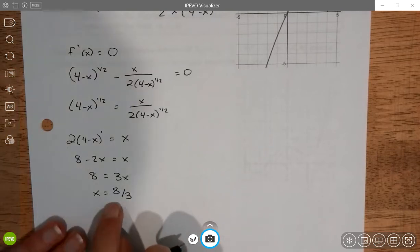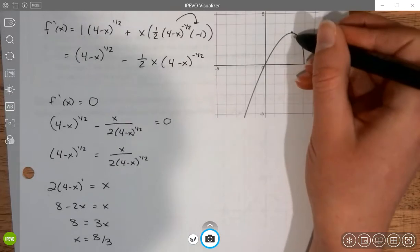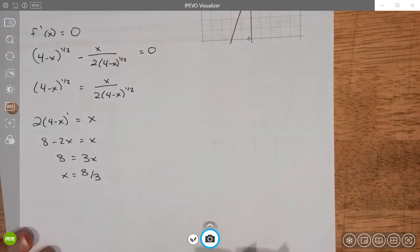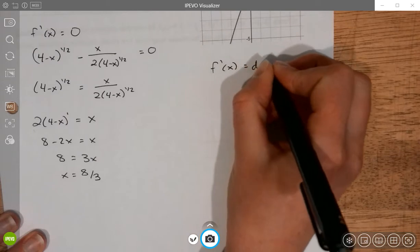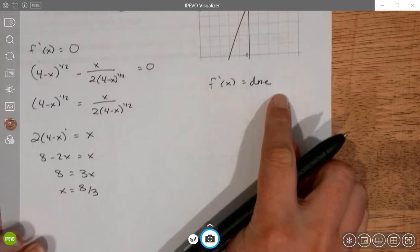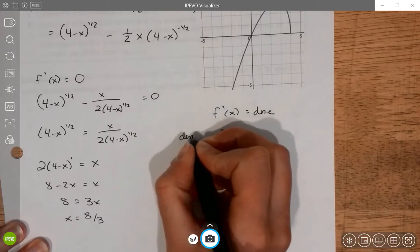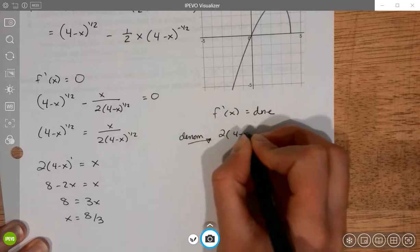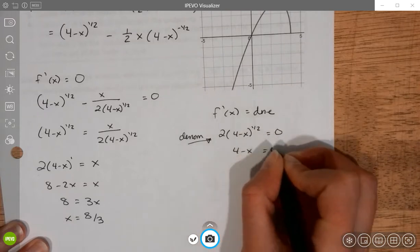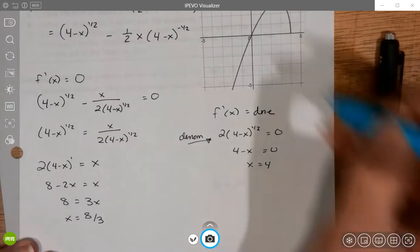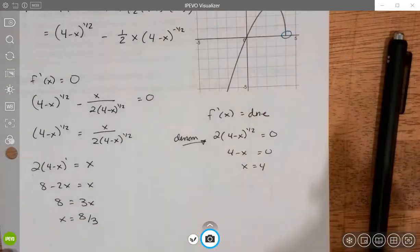8/3 is a little bigger than 2 and less than 3, and graphically we can see where that might be. Now let's look at places where the derivative fails to exist — that happens where the denominator equals zero. Setting 4 minus x equal to zero gives x equals 4. At x = 4, that is a candidate for an extremum, although it happens to be an endpoint, so it's not going to be an actual critical value.